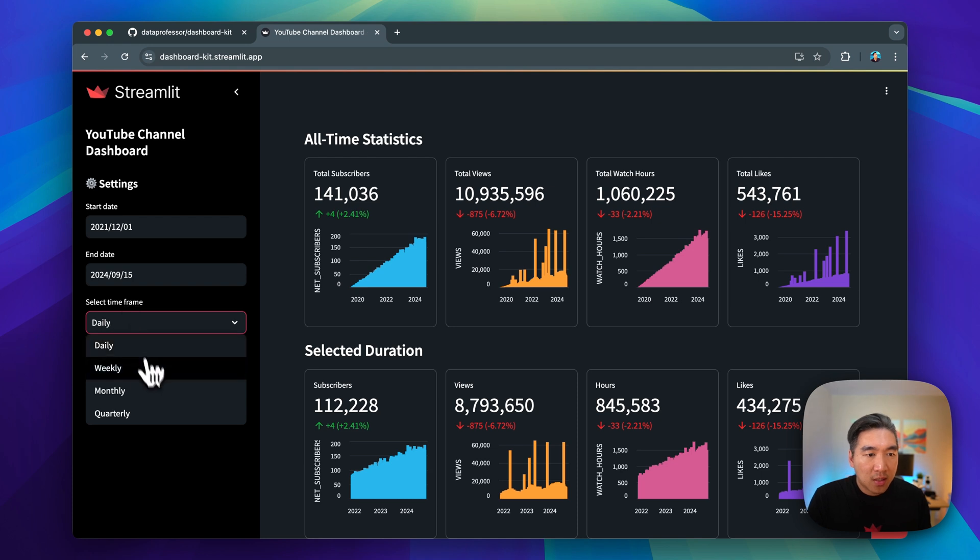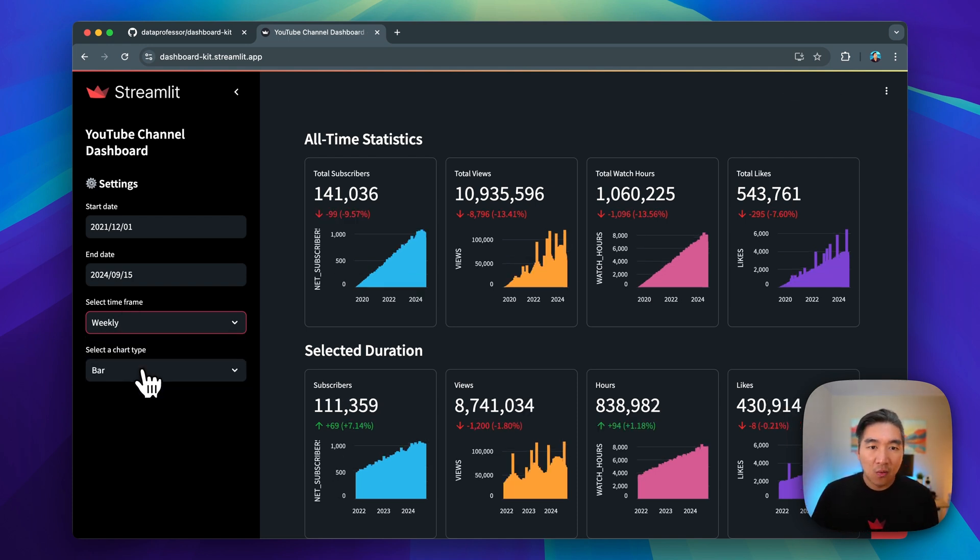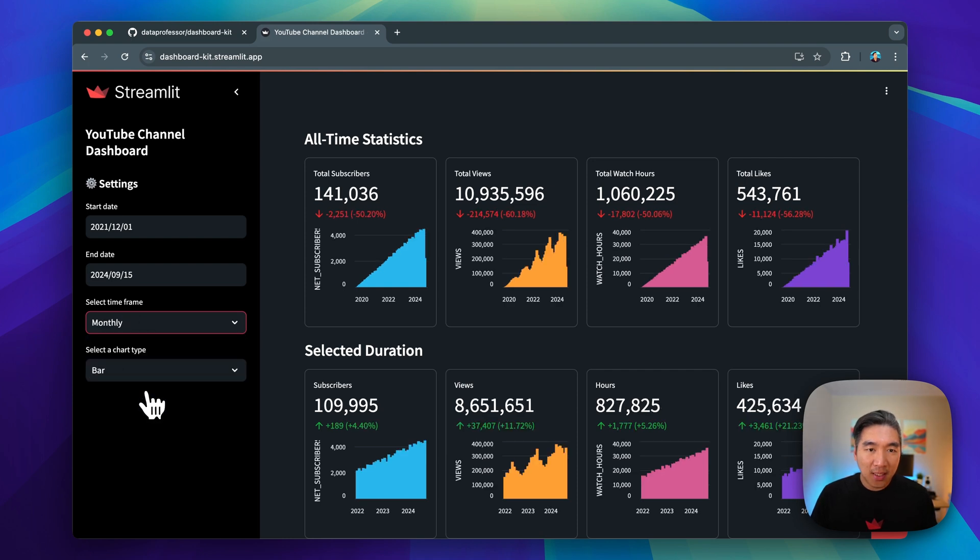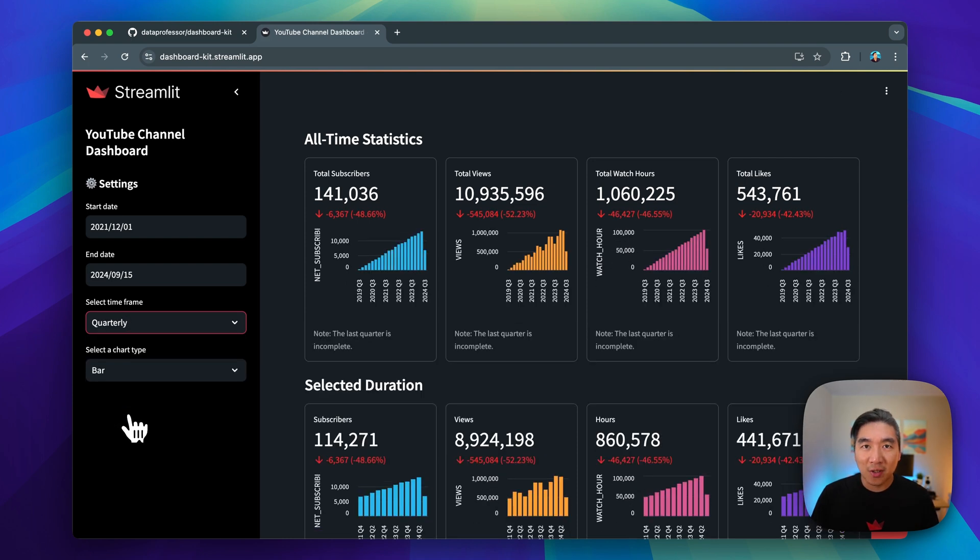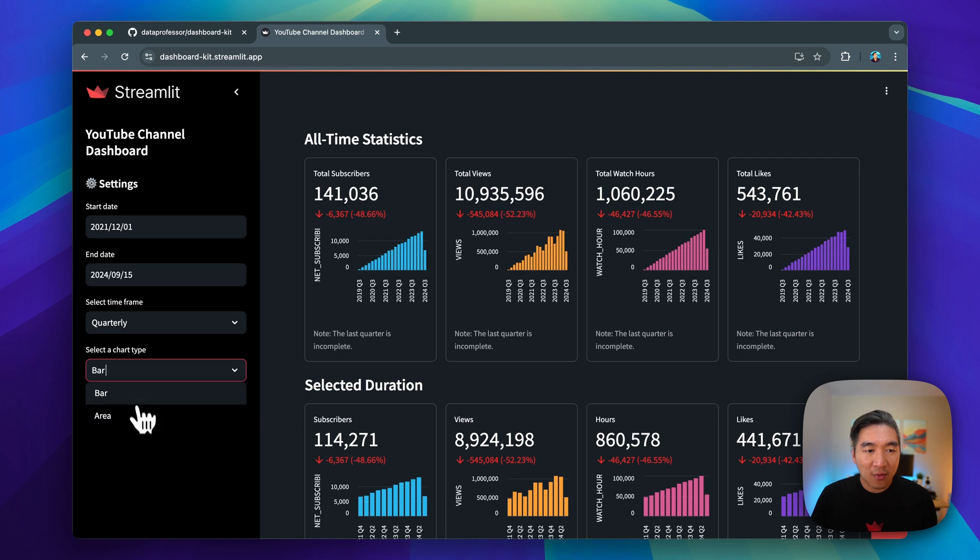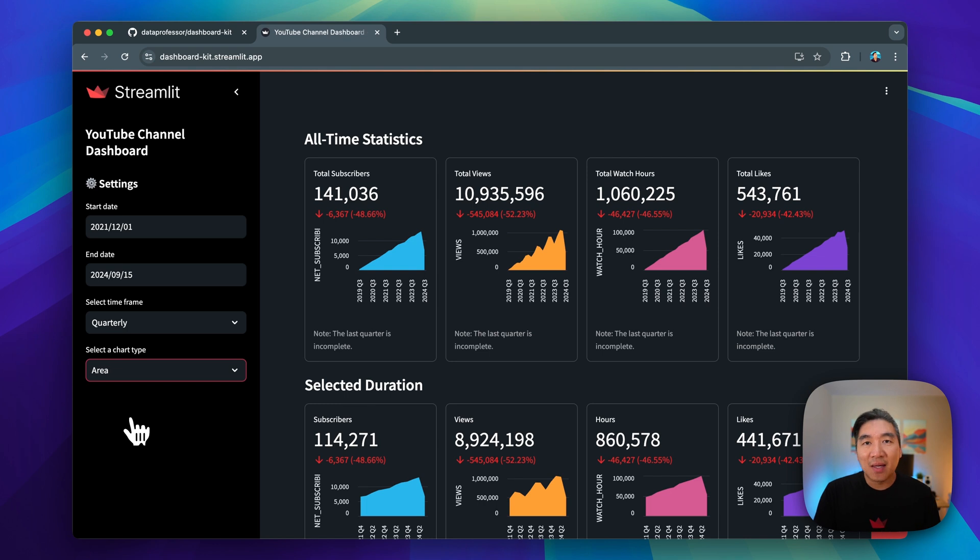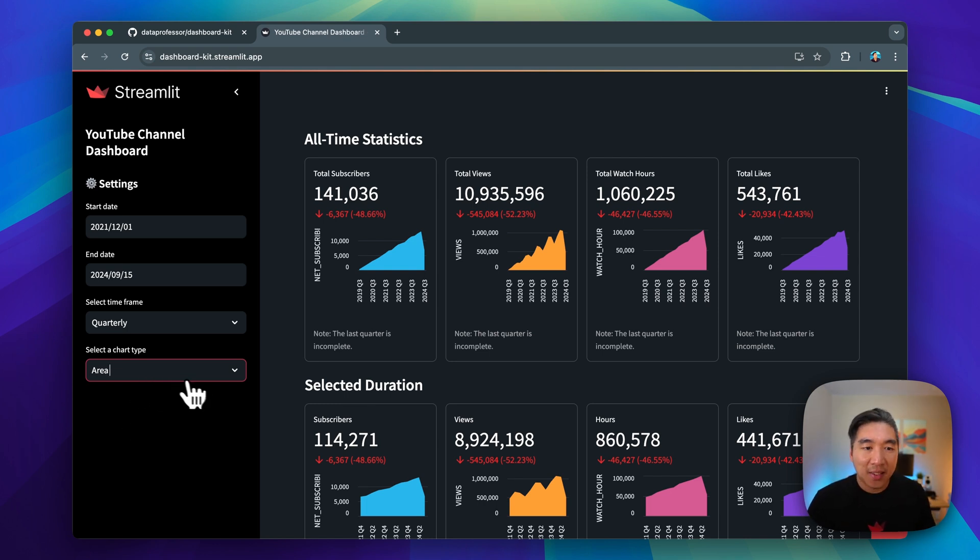We could choose to have it displayed in different timeframes, whether it be daily, weekly, monthly, or also quarterly. And for the bar chart here, you could also use area chart as well. And feel free to modify this code to display other types of data visualization, like a line chart or heat map, if you like.